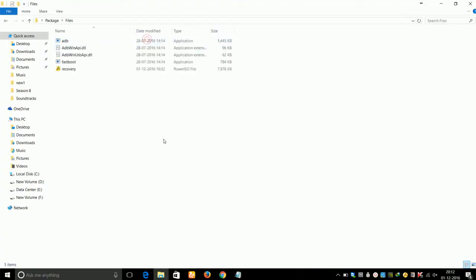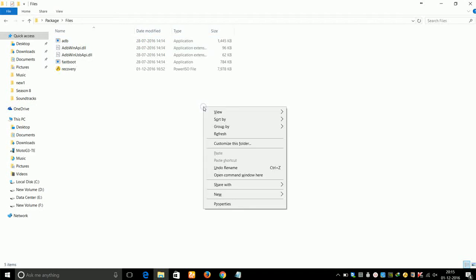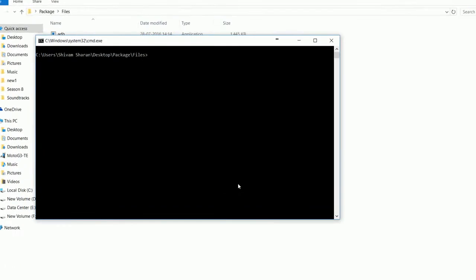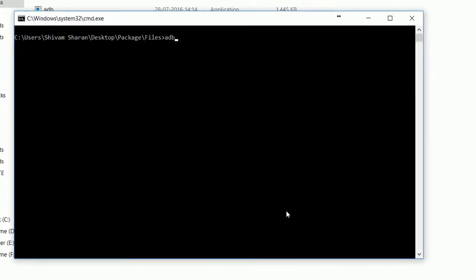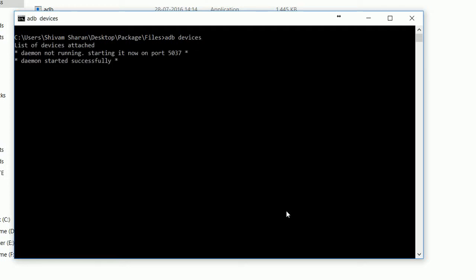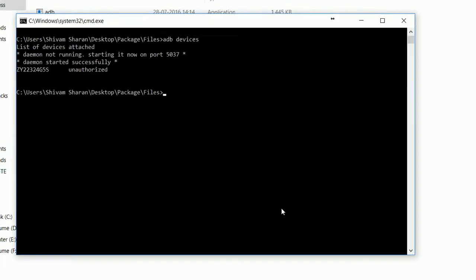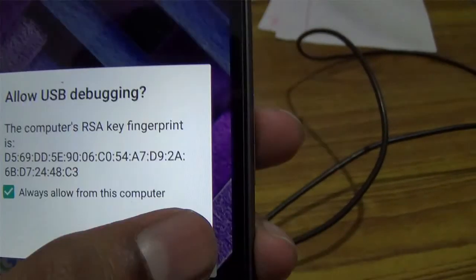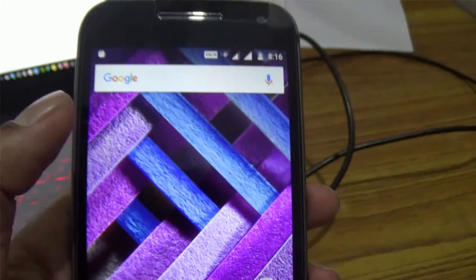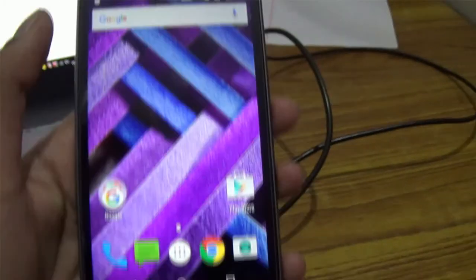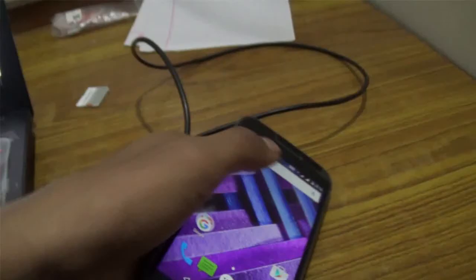Now go to the files folder, press Shift and right-click, and select the option 'Open command window here'. In the command window, type 'adb devices' and press Enter.